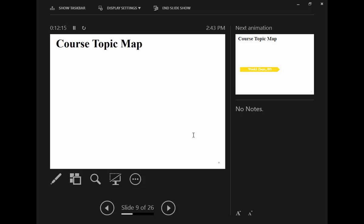I will now outline the topics we will cover each week this semester. I like to do this every semester so both of us know exactly what topics and chapters we cover at each lecture, and you can prepare ahead of time. Since we use a textbook, you can read chapters in advance and be prepared for lectures.